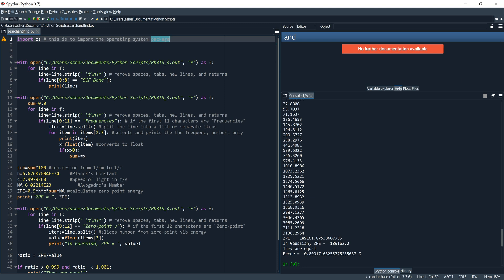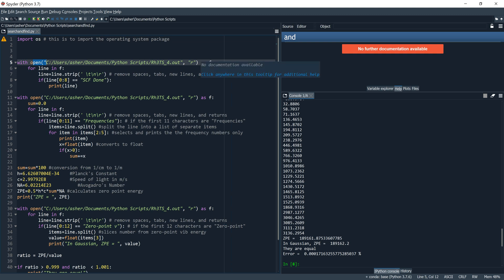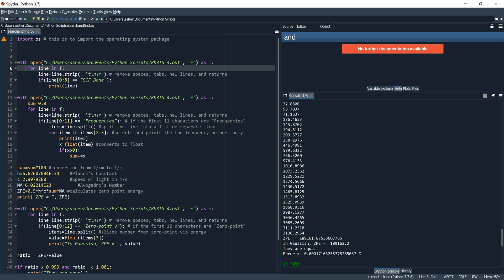Now we want Python to manipulate f. So we say with the whole line using the open function: open this file found at this address and call it f. Now manipulate f — for line in f — meaning for every line in f, this is what we want you to do.